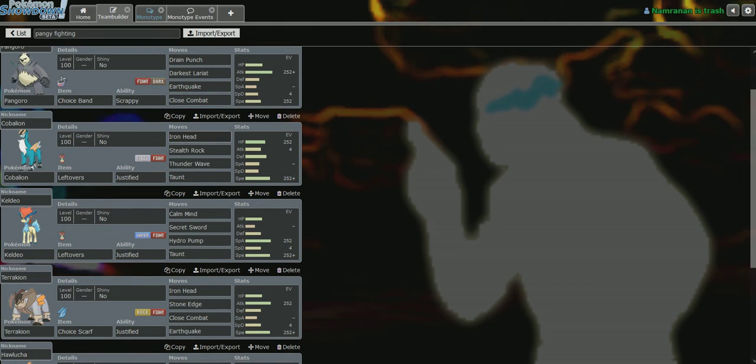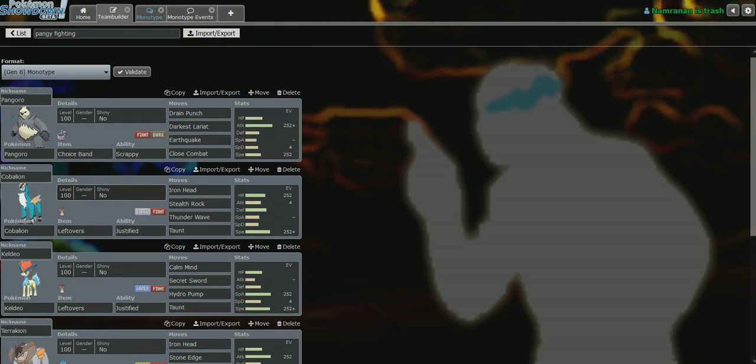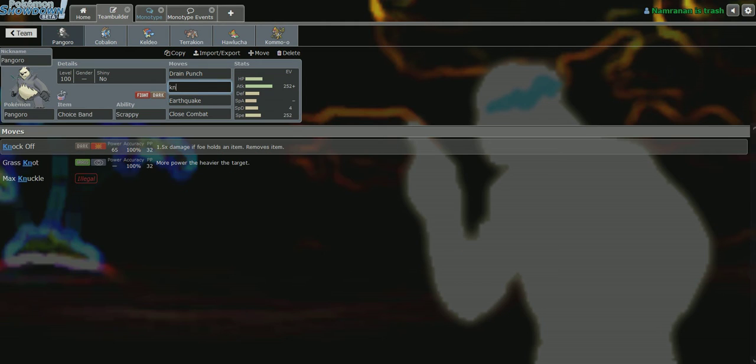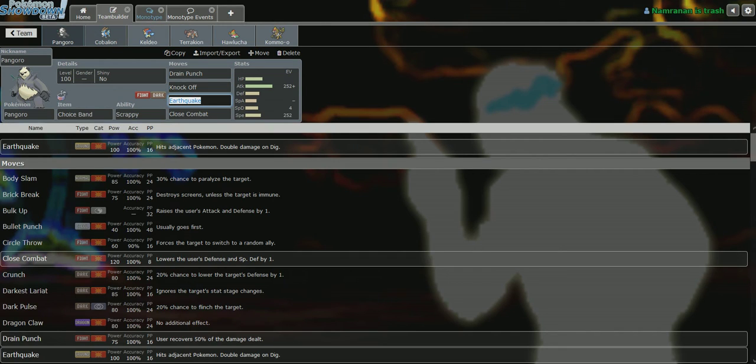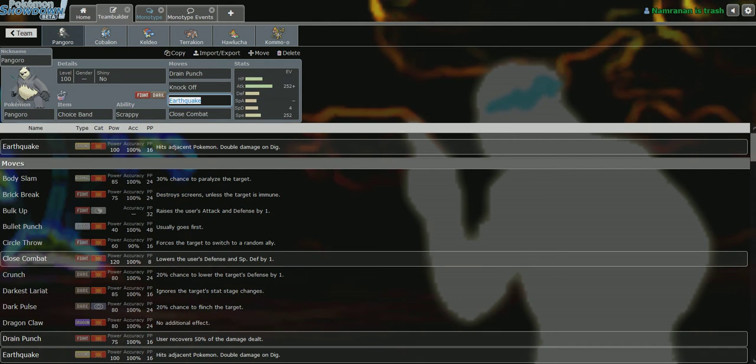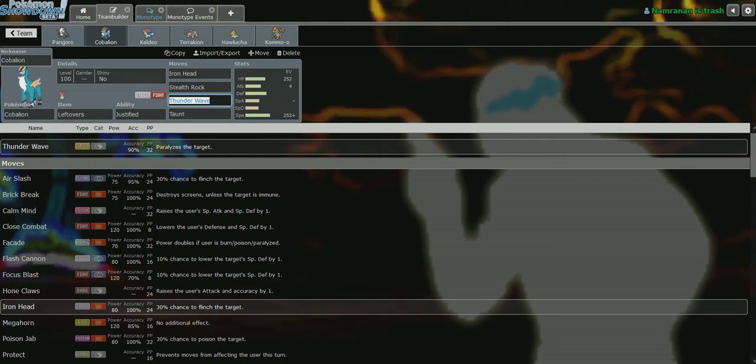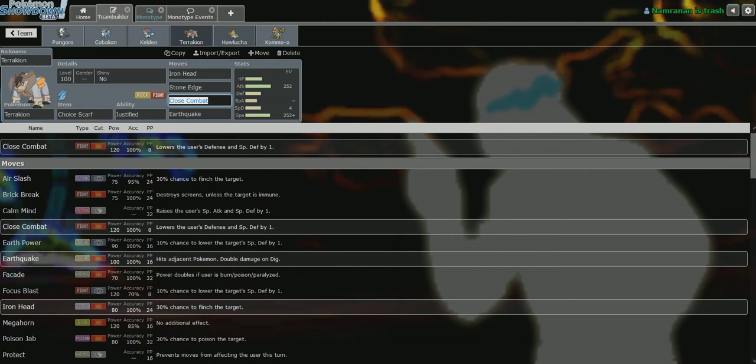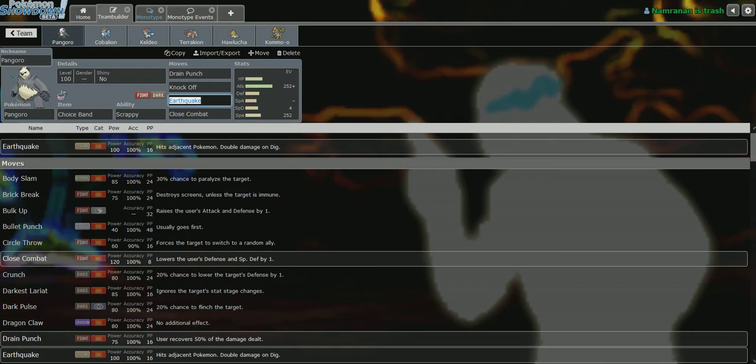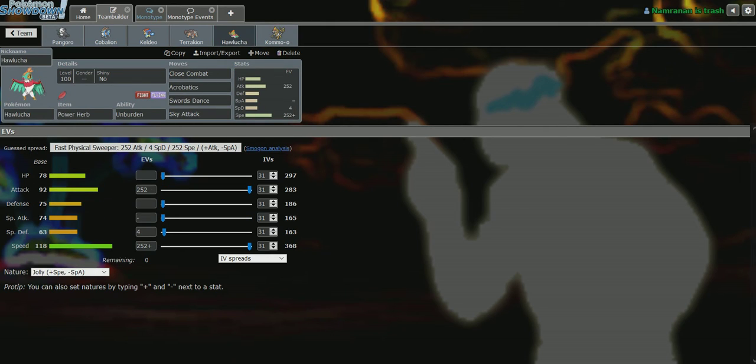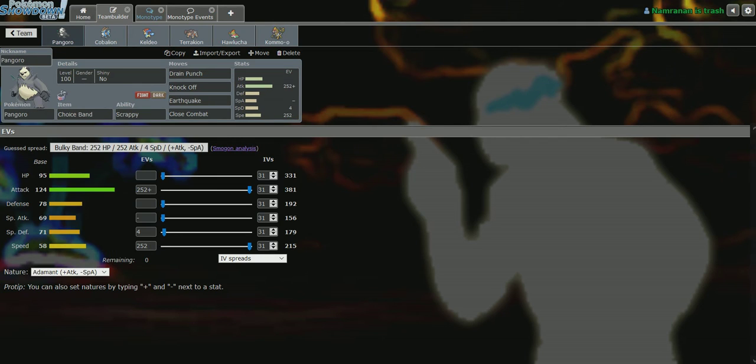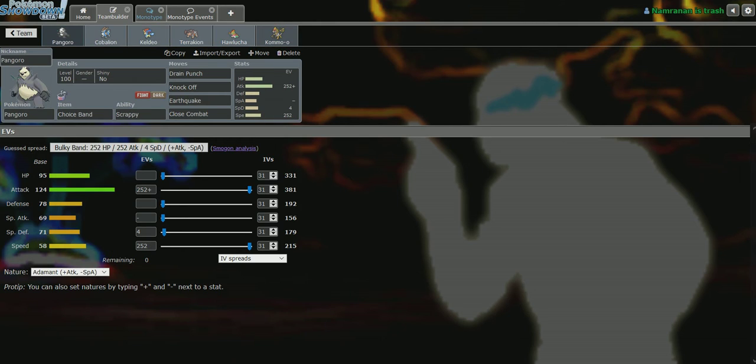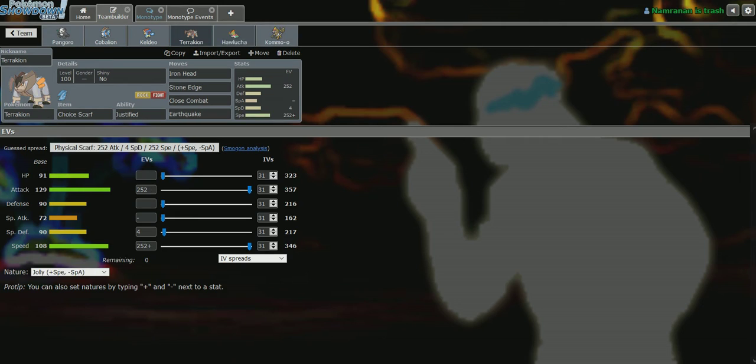So the team we have Pangora on today is going to be using the Choice Band set. We'll be replacing Darkest Lariat with Knock Off, because after testing, I realized Darkest Lariat is a little too niche to be useful. Especially since I thought it would be good against Fortnite, but most of the time, you're going to be clicking close combat against him, so it doesn't really matter. But yeah, standard sets across the board, still using Choice Scarf Terrakion, because Choice Scarf Pangora is not good at all, because it's too slow to outspeed anything reliably. And it just ends up being useless, and you do not want this Pokemon, this slow, 236 speed Pokemon, to be your speed control. So, yeah, and literally, Hawlucha does your job better.